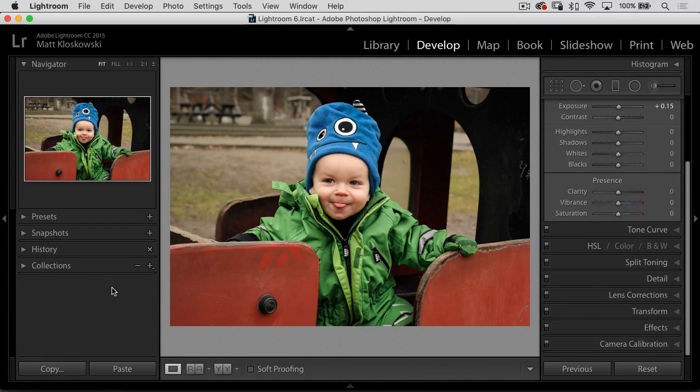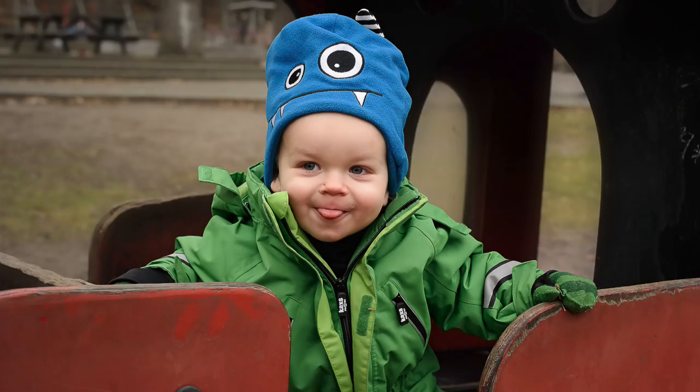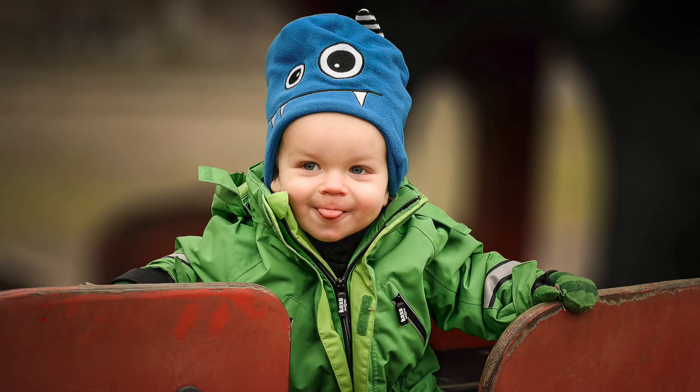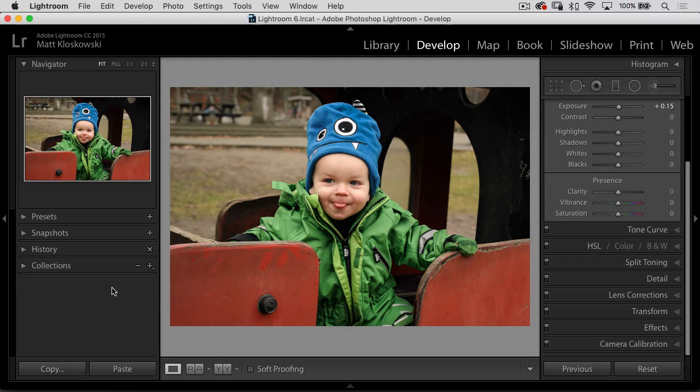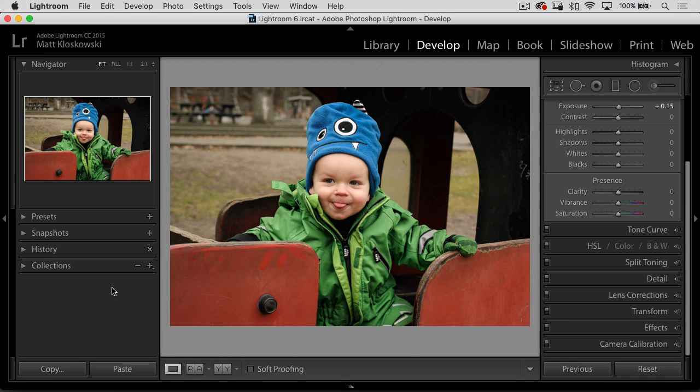In this video, we are going to take this photo and turn it into this photo, and we're going to use Lightroom and some Photoshop to do it. Folks, my name is Matt Glaskowski. I want to welcome you back to the photo makeover series where I don't edit my photos, I edit your photos. And I picked this one. This one's from Ben.